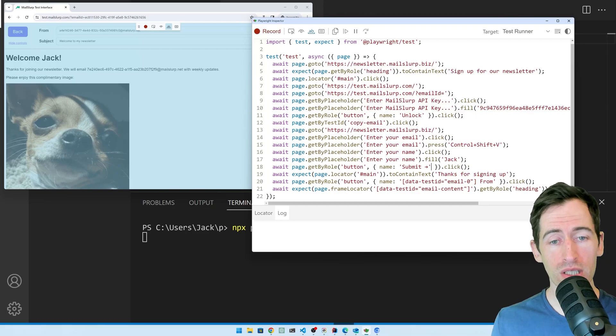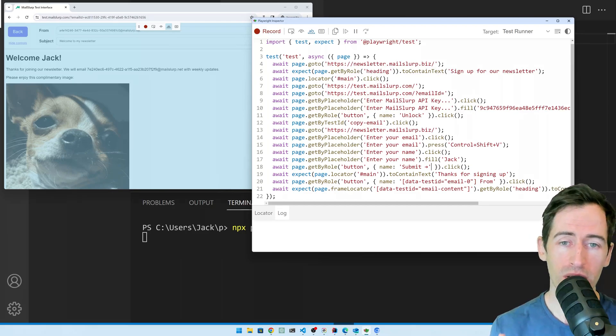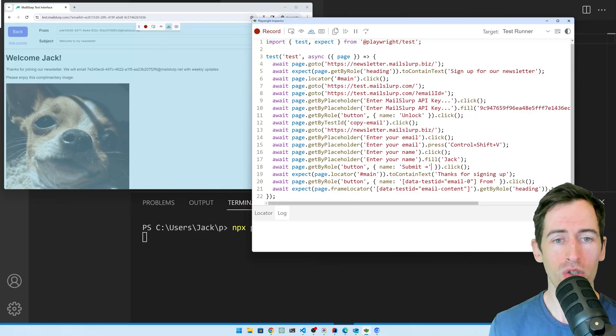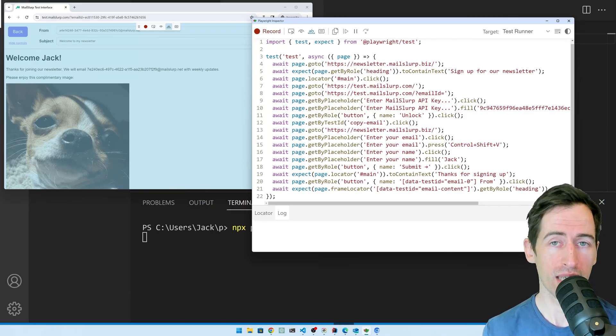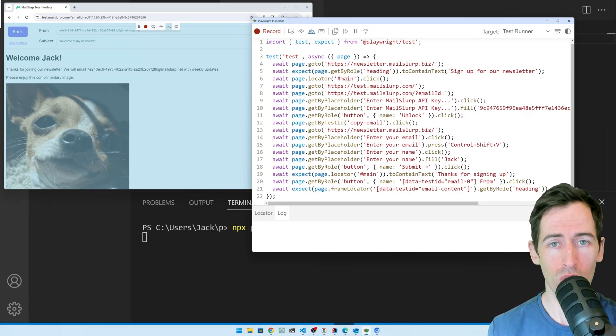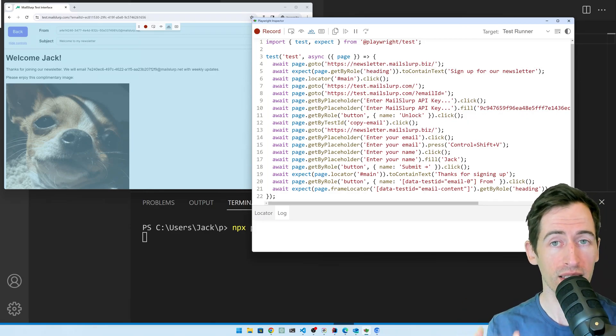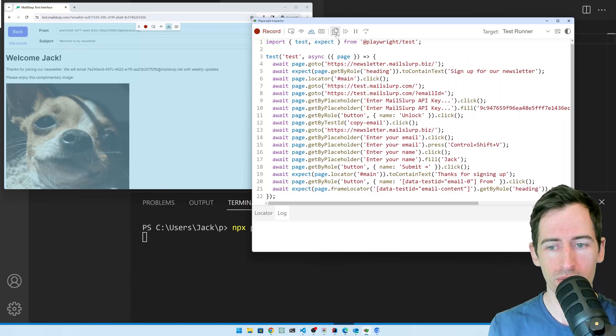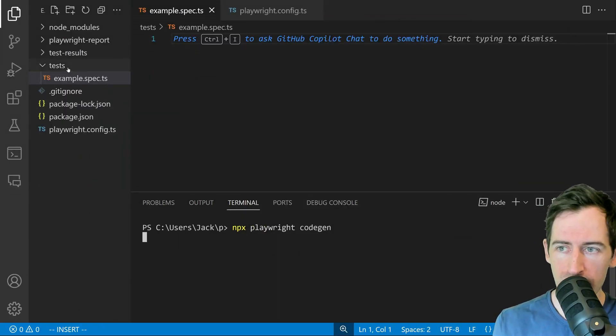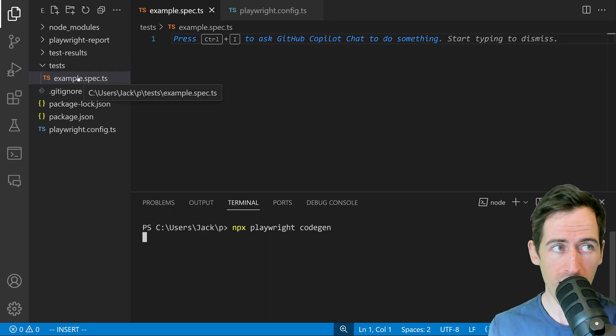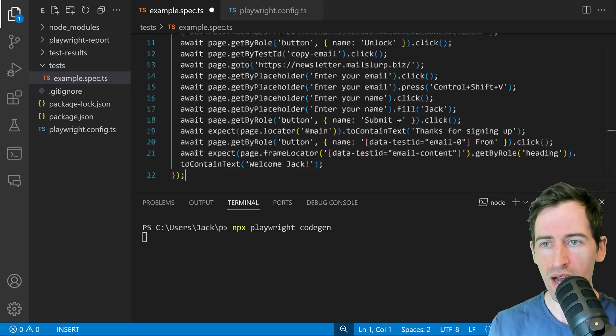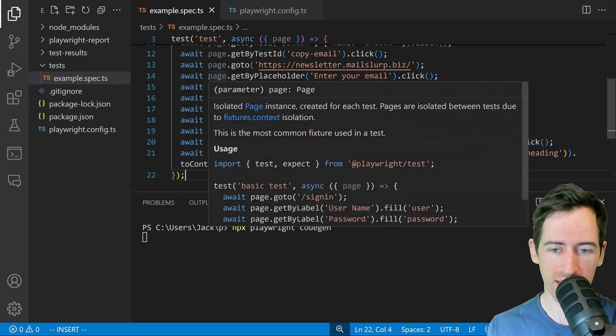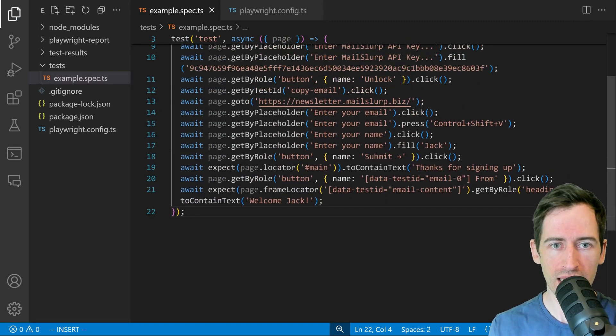This looks like a great test. You can see here it's generated all the steps needed to test our newsletter sign up and assert that the email contains the right message. What we have to do now is copy it into our project and save it. I can click this copy button here and I'll go back to my editor and in the test directory there is an example spec that has been generated. In there I'm just going to paste the test and have a look at our test.